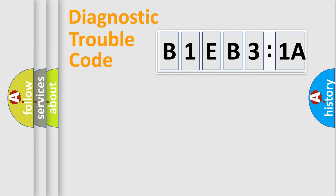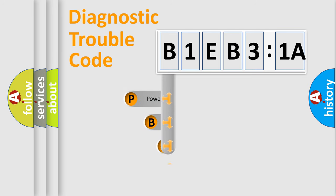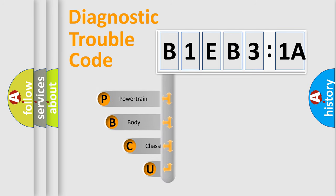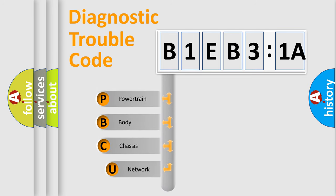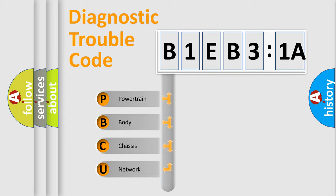First, let's look at the history of diagnostic fault code composition according to the OBD2 protocol, which is unified for all automakers since 2000. We divide the electric system of the automobile into four basic units.